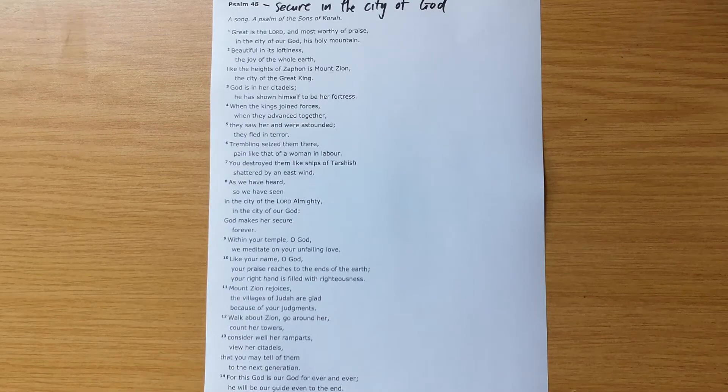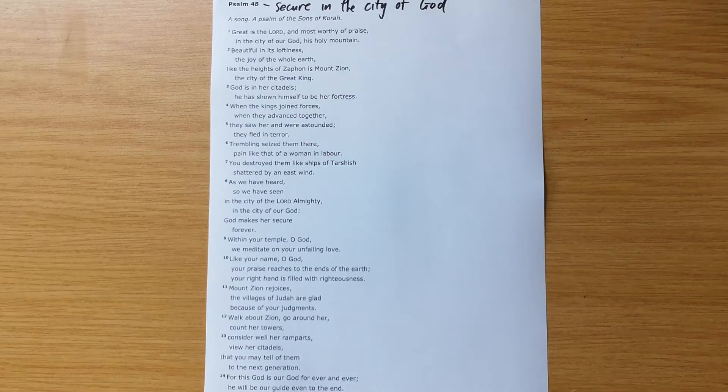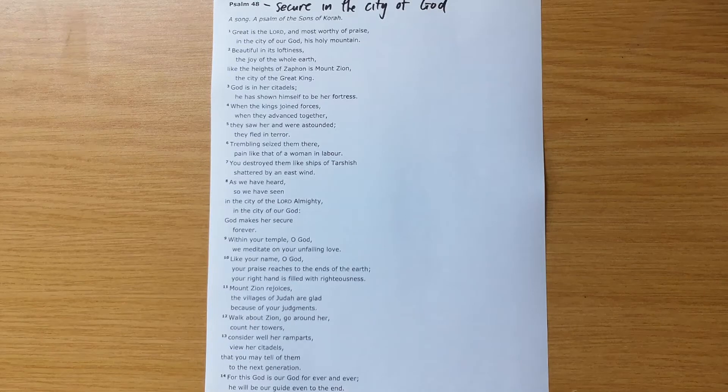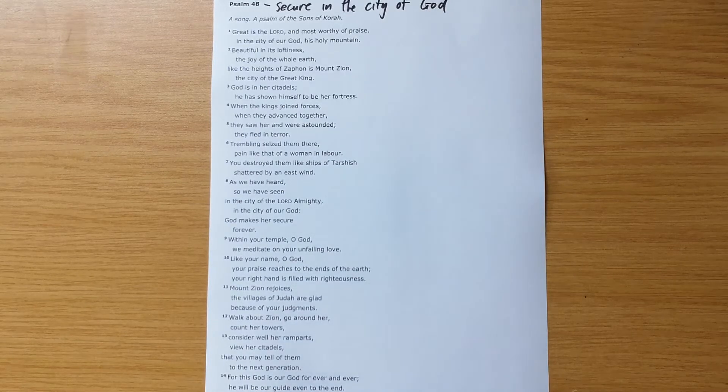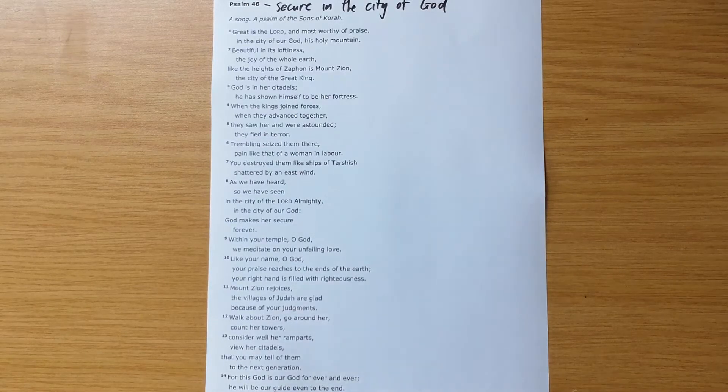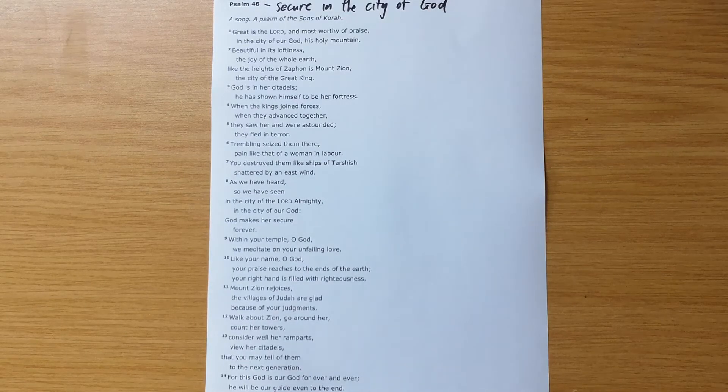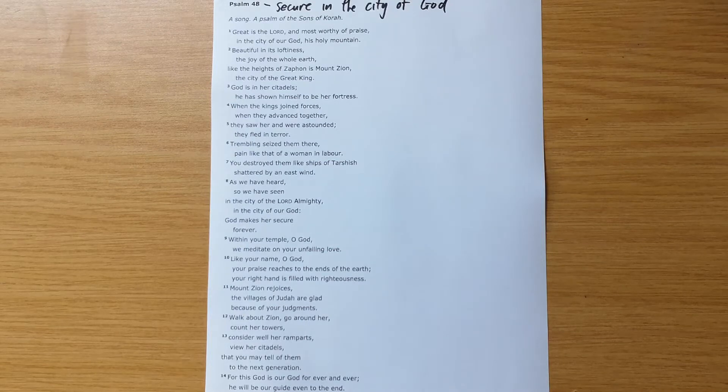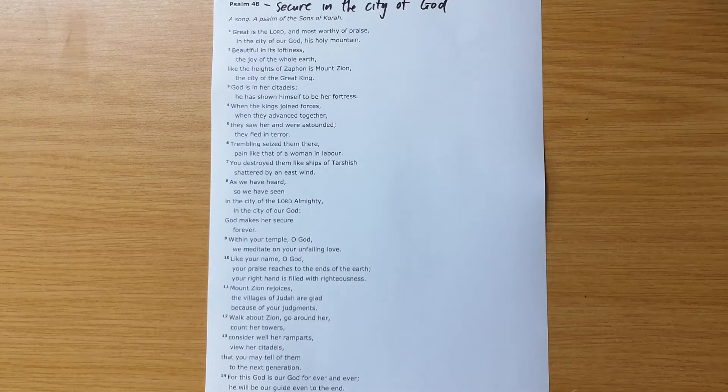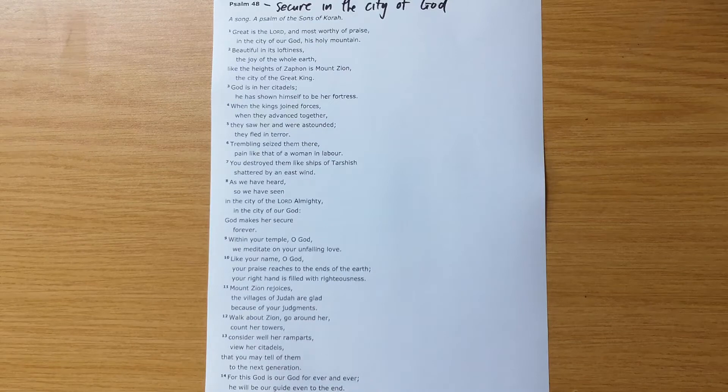As always, I encourage you to take some time, read through the psalm for yourself so that you can get to grips with what the psalm is all about. Try and spot some repeated themes and make some notes and highlights for yourself.